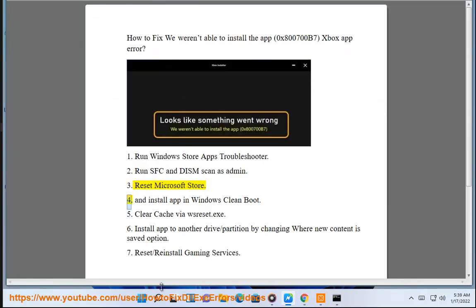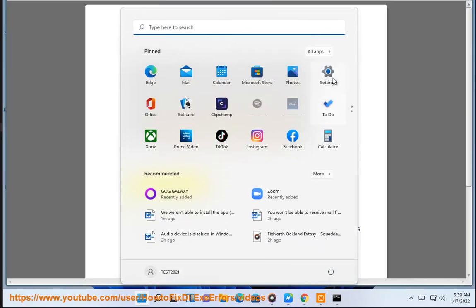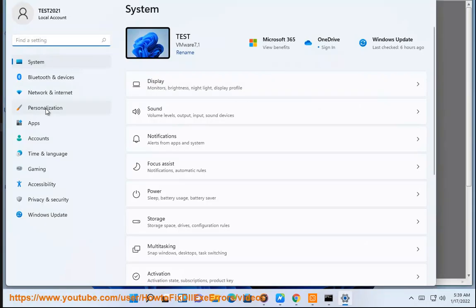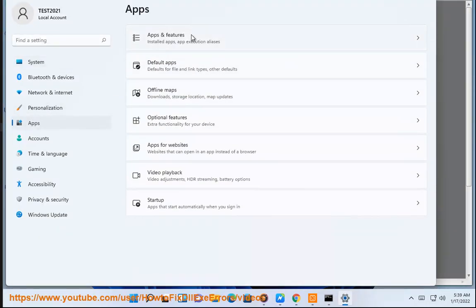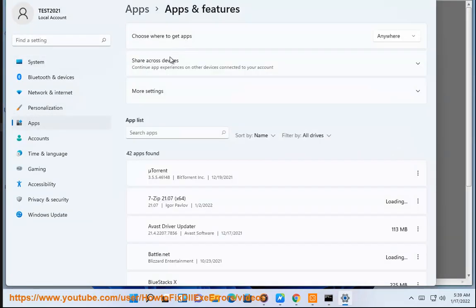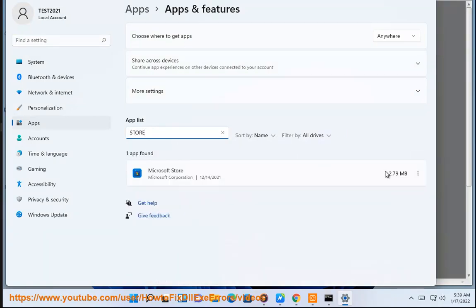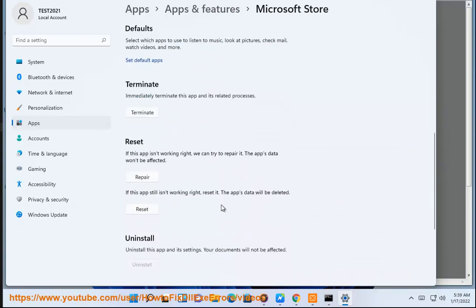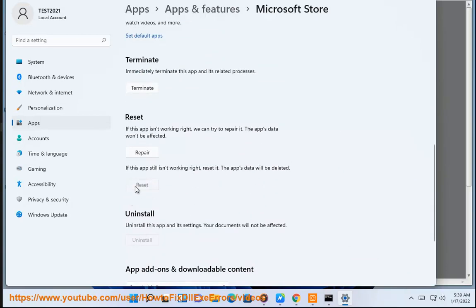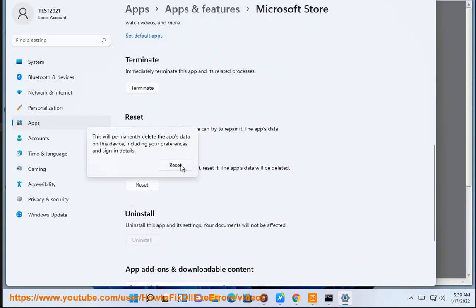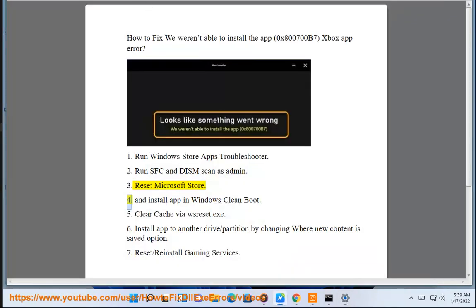Step 4: Install the app in Windows Clean Boot.